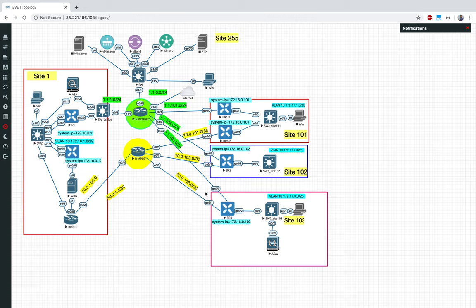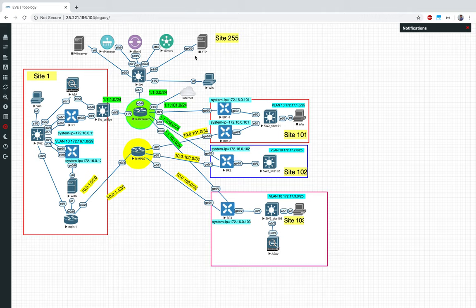Imagine if we changed BR3's TLOCKs to point back to BR3 itself — the traffic would come to the firewall but could never exit the site to reach any remote site. That's why I used site numbers 101 and 102 in the policy but not 103. The site which actually hosts the service must retain full connectivity to remote sites.